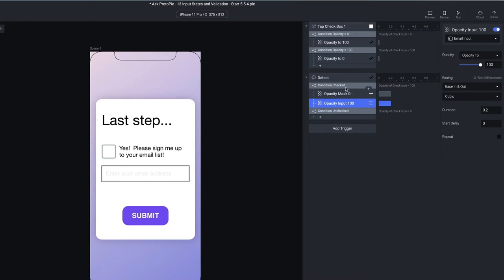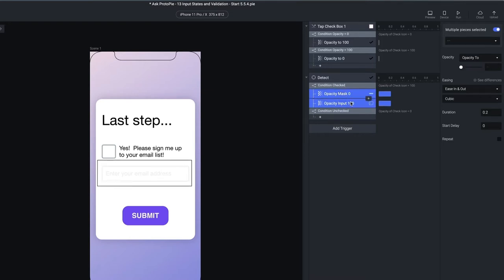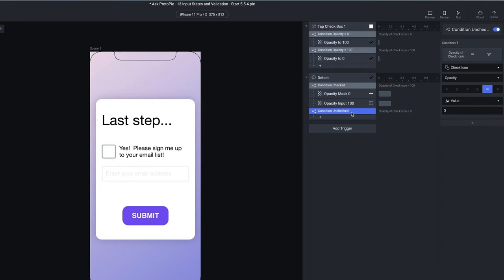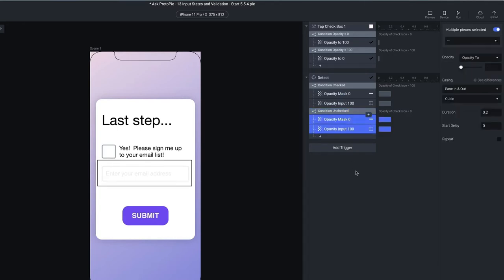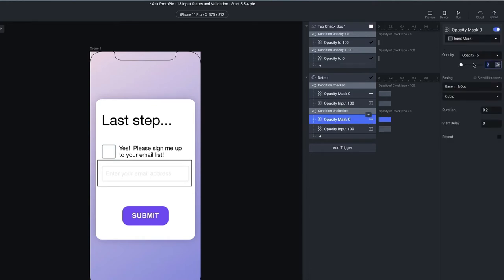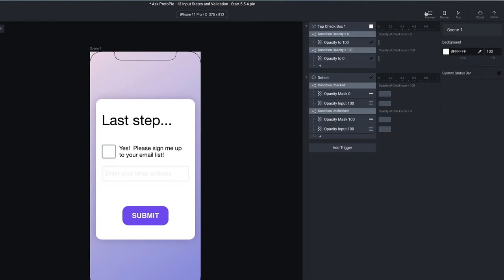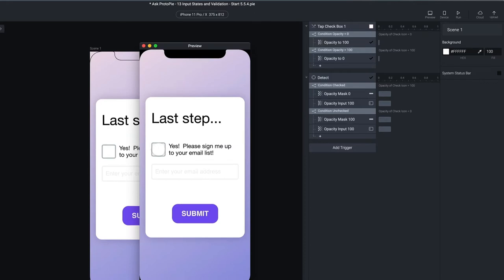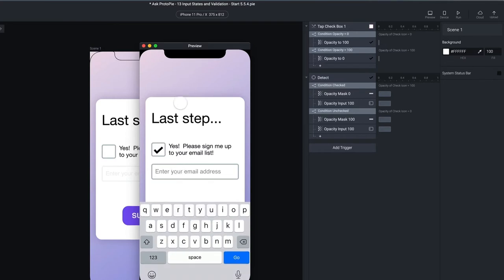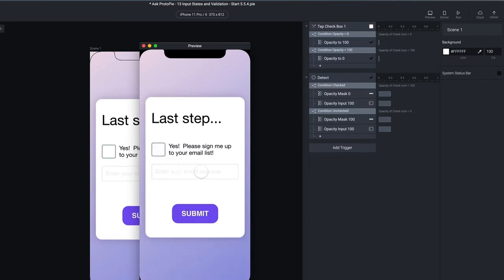When unchecked, I want to reverse that. I'll copy these two responses, click on the 'unchecked' condition, and paste them as a starting point, then modify them. I'll put the mask opacity back up to 100, and take the input back down to 15. Now I should have: when I check, the field becomes enabled and I can raise the keyboard on it. And if I uncheck it, it becomes disabled and I can't raise it again.